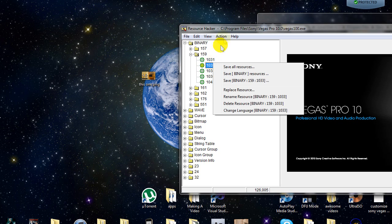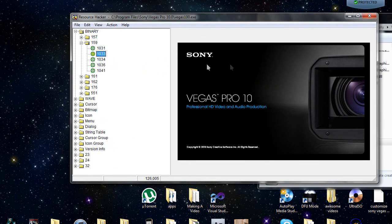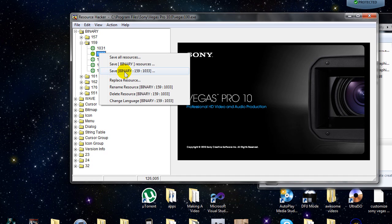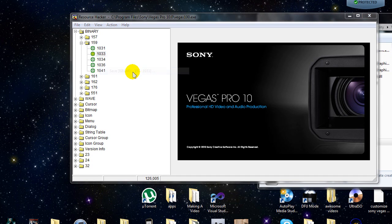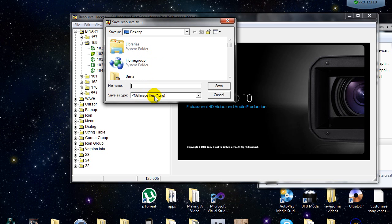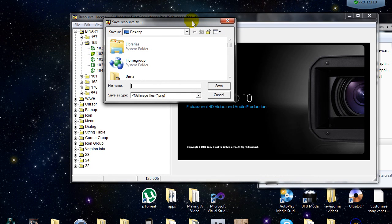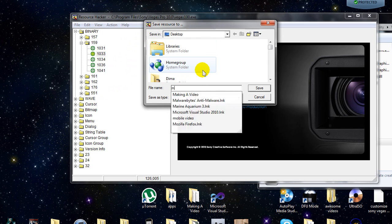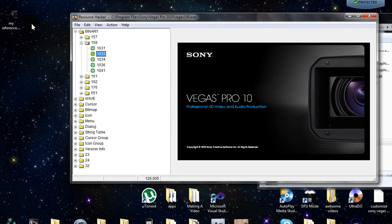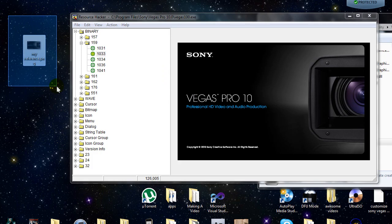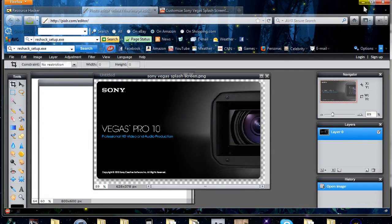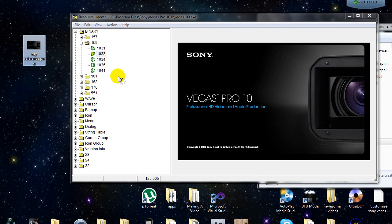After you have found your resource file, right-click and press the third option: save binary 159 / 1033. As you can see, it's saving as a PNG format. The reason other resource editors won't work is they view this as a binary file, convert it to hexadecimals, and you won't be able to see a thing. Save this as whatever you want — just use it as a reference. You can load it in Photoshop or Pixlr to get the correct dimensions and customize from there.